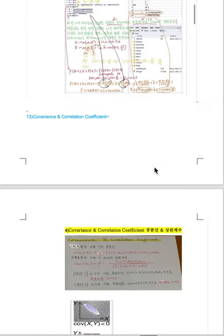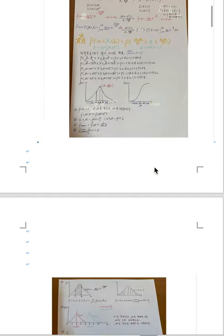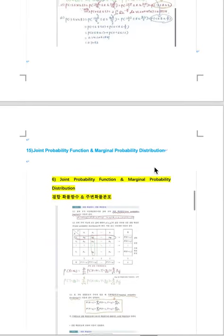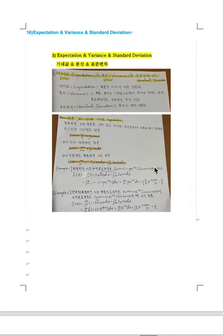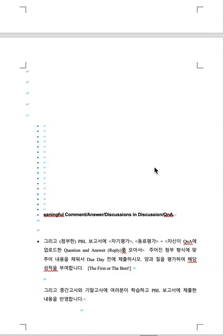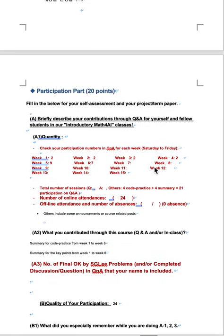Covariance and correlation coefficient, normal distribution and standard normal distribution, joint probability function and marginal probability distribution, expectation and variance and standard deviation, participation part.